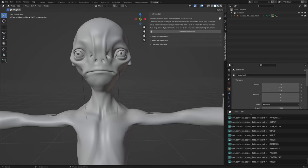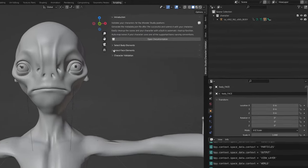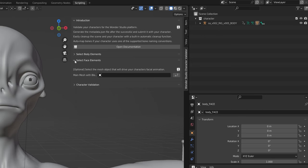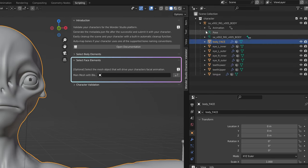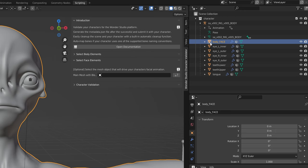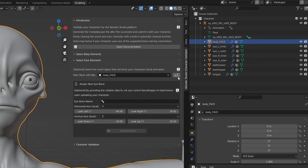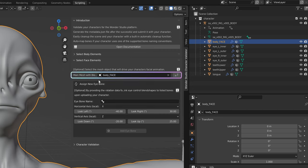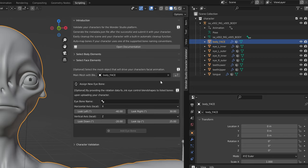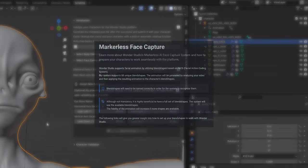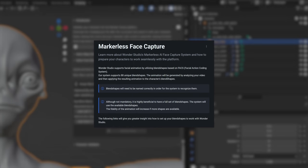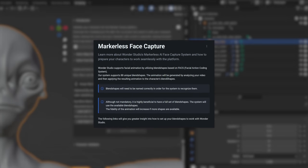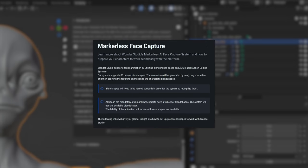If your character has blend shapes that can drive the facial performance, you can assign the mesh that contains these blend shapes in the select face elements section. Note that the character can have multiple meshes with blend shapes that can be driven by the face performance, but you will have to choose one mesh to be the main face mesh. This mesh will receive the animation data and distribute it to other meshes. Visit the markerless face capture page for more information.